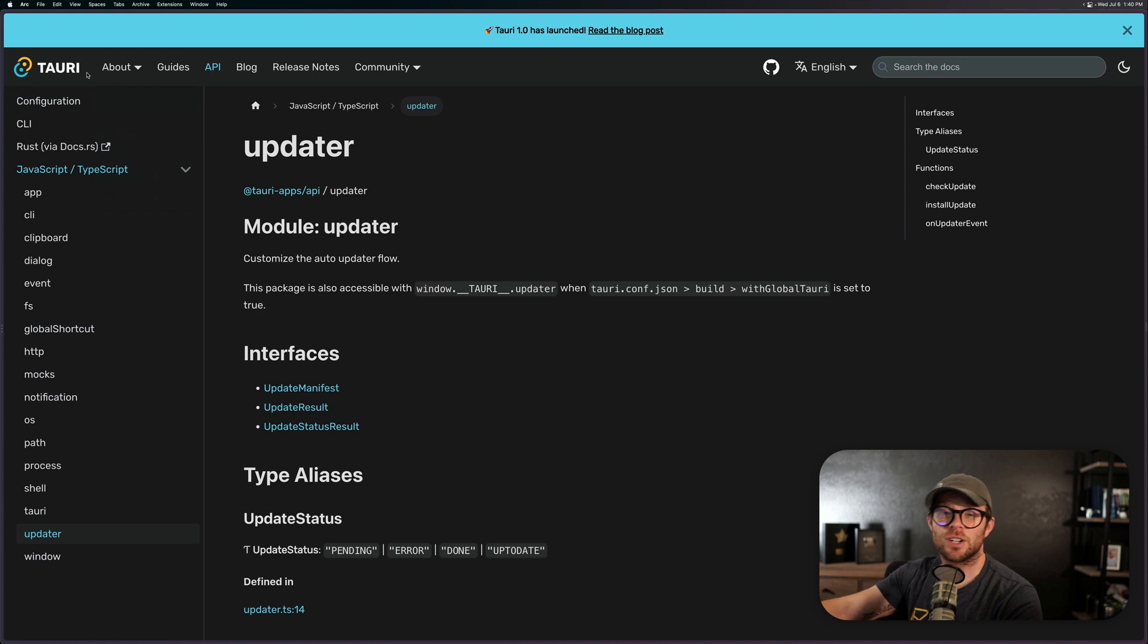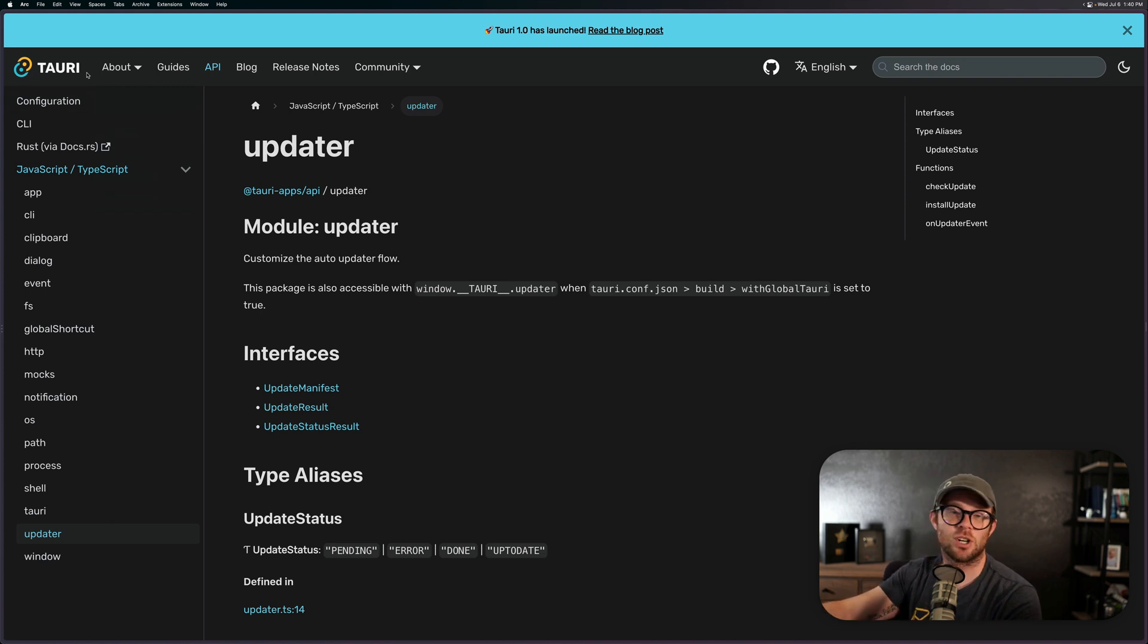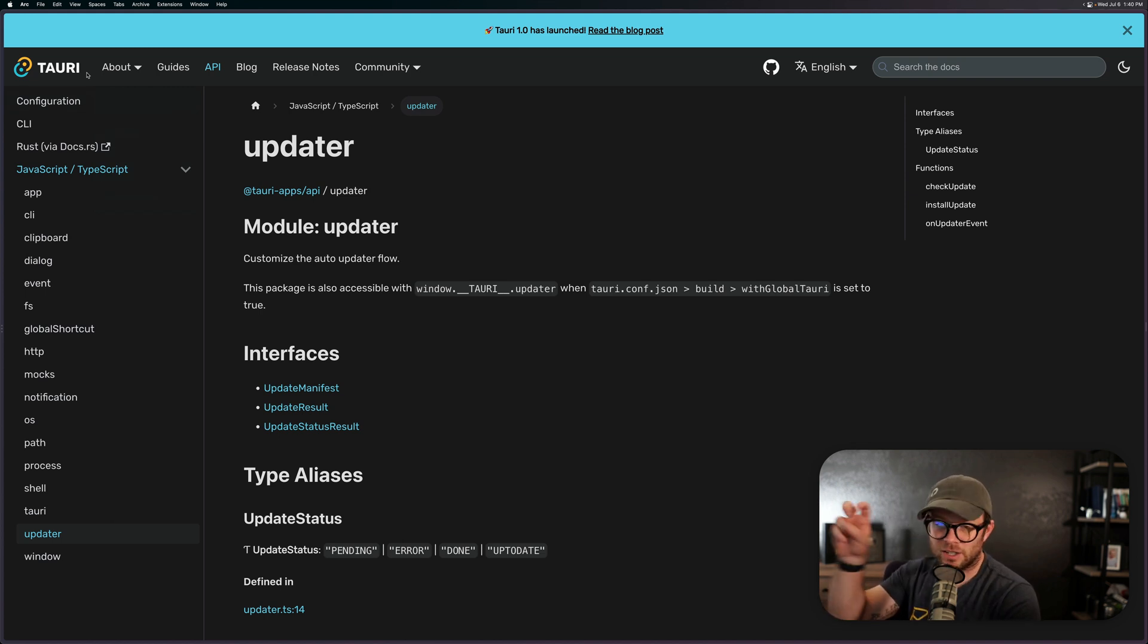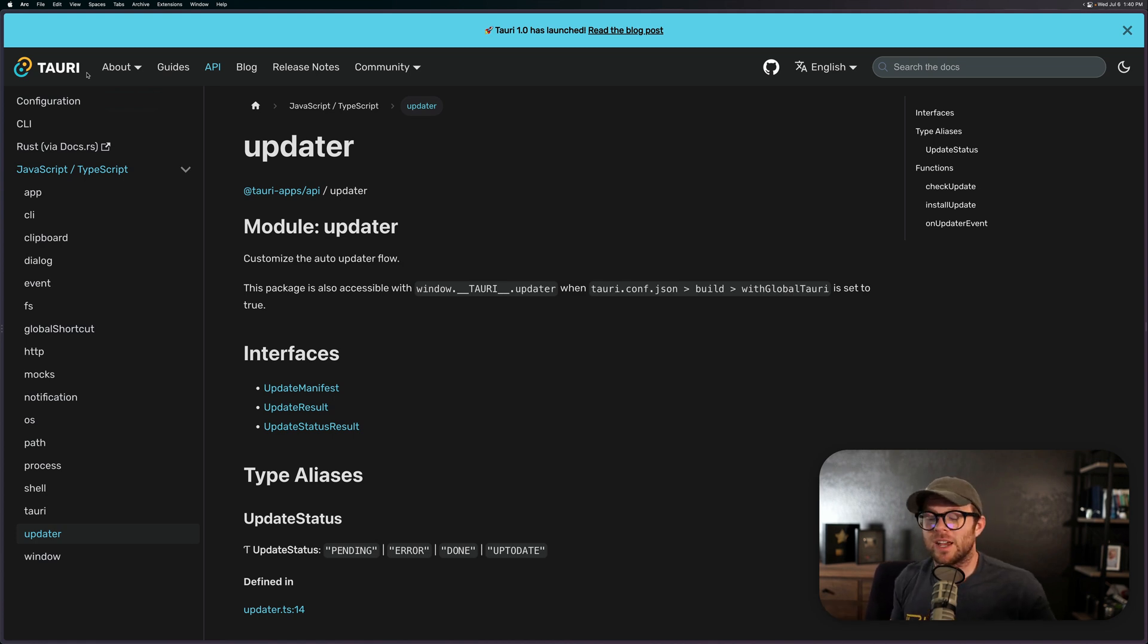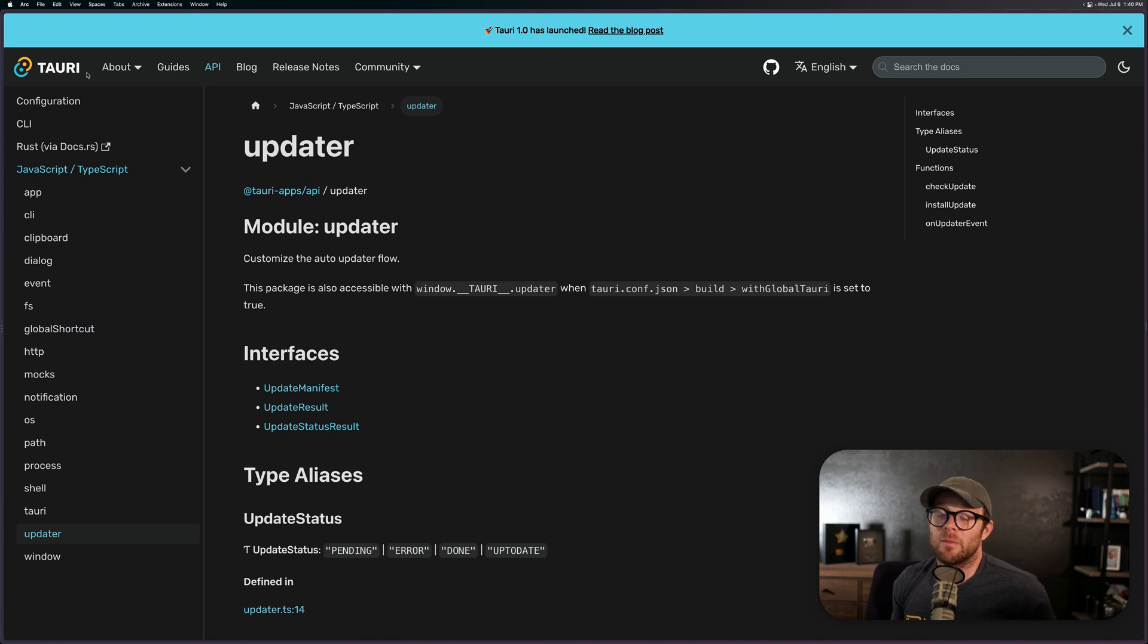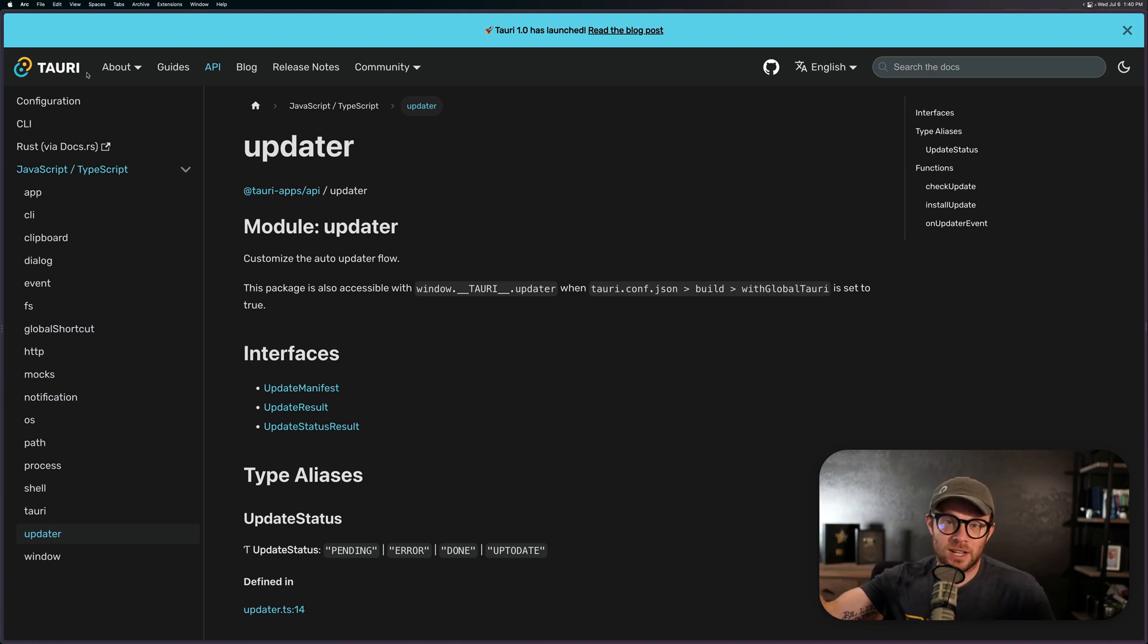So I highly recommend checking this thing out, especially if you're interested in taking your web views and turning them into a native or desktop application. And again, it's just shipping a browser that's rendering this stuff, so it's not truly like native code. But it can be really performant. In fact, many applications I use day to day are just web views.